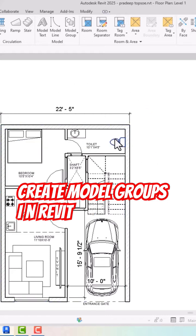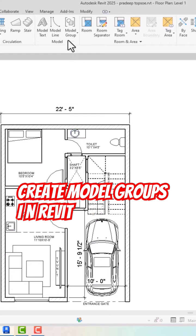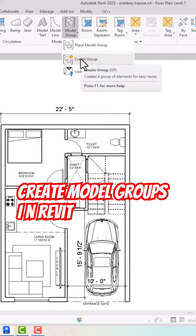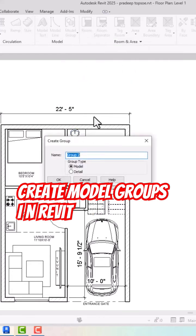So I'm going to create a model group of this WC and washing machine. I'm going to click onto this and I'm going to create a group here, and this is like a toilet box here.